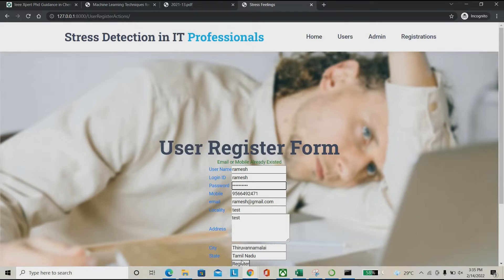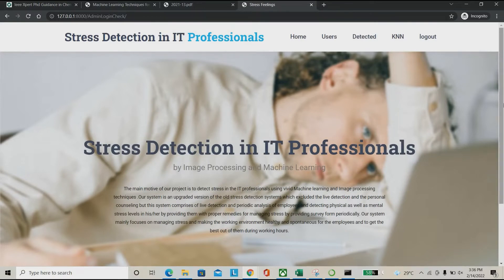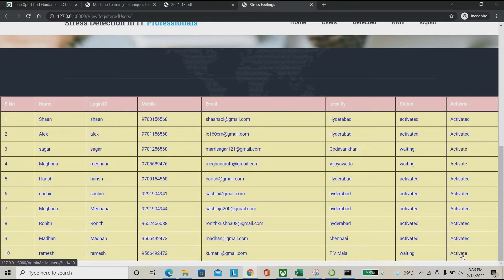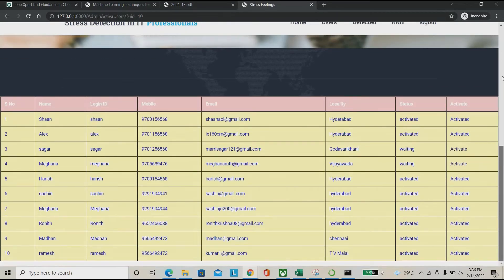I'm giving 'Ramesh' and 'dollar321' as the registration credentials. Once registered, I go to the admin page using 'admin/admin' as the user ID and password. In the admin panel, I can see all registered users. I can see 'Ramesh' listed here with his mail ID and address. I'm clicking activate — once activated, Ramesh can use the system.